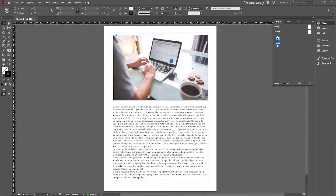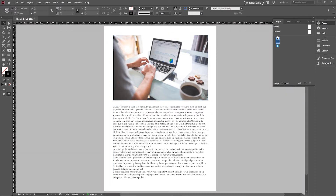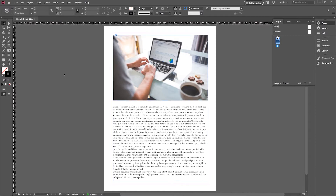A really easy tip today, another InDesign one, looking at how you can preview your document as you're working on it. A couple of options here: one option is you can go into preview mode by hitting the W key on the keyboard if you're not on the type tool, or you can go over here and switch between normal and preview mode at the bottom.